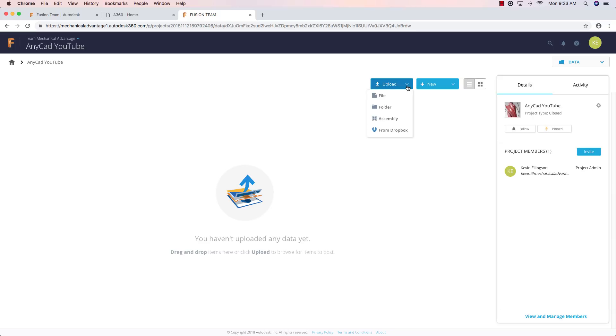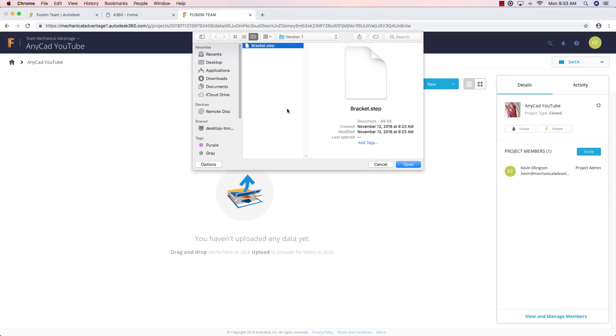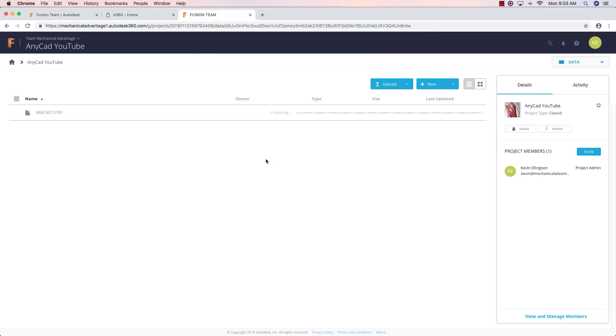I'm going to do this sort of the manual way. And we'll talk a little bit later on in the video about how you can do this more automatically. So I'm going to upload a file. I'm going to browse and I've created a part on my computer called bracket.step. And that's what I'm going to work with today as a step file. But keep in mind again, this works with step and IGES and NX and Inventor and SolidWorks and those different type files the same exact way. I'm going to go ahead and say open.